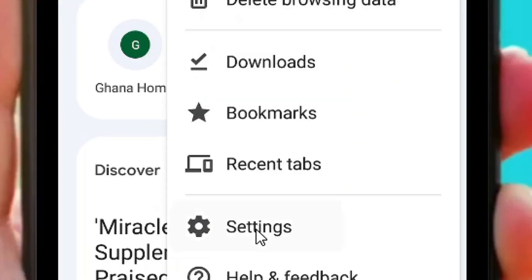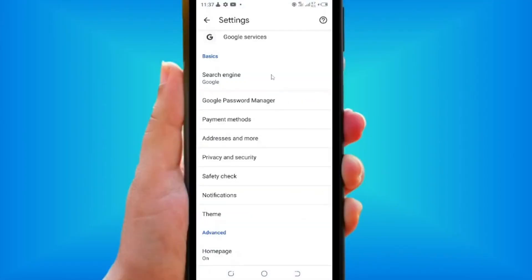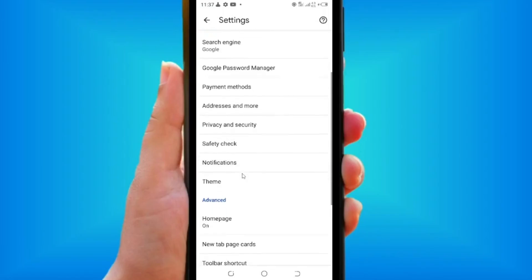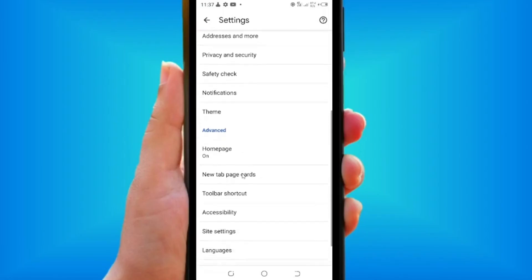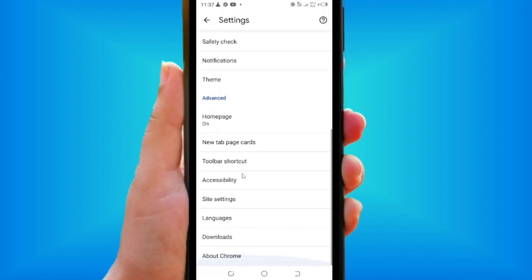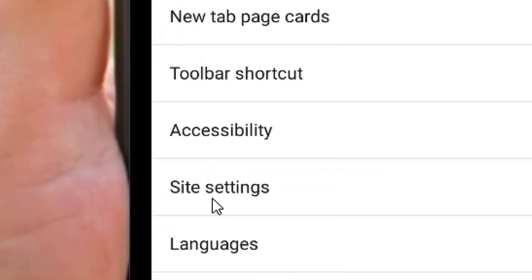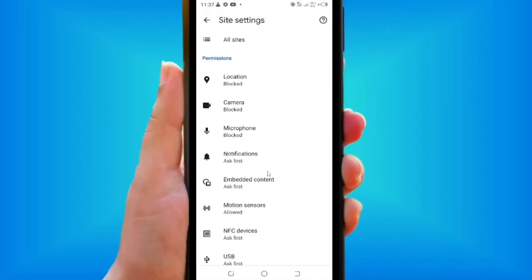Come here to Settings and tap on it. Within the settings, scroll down and come to where we have the Site Settings, then tap on it.